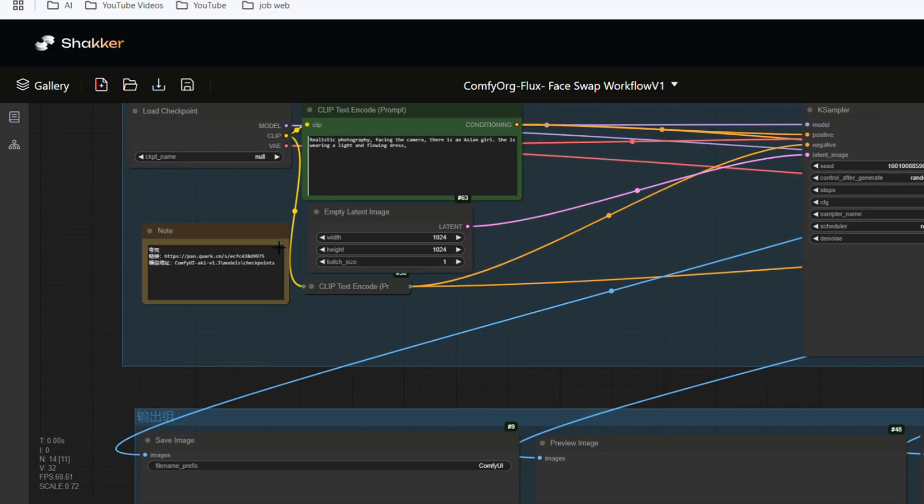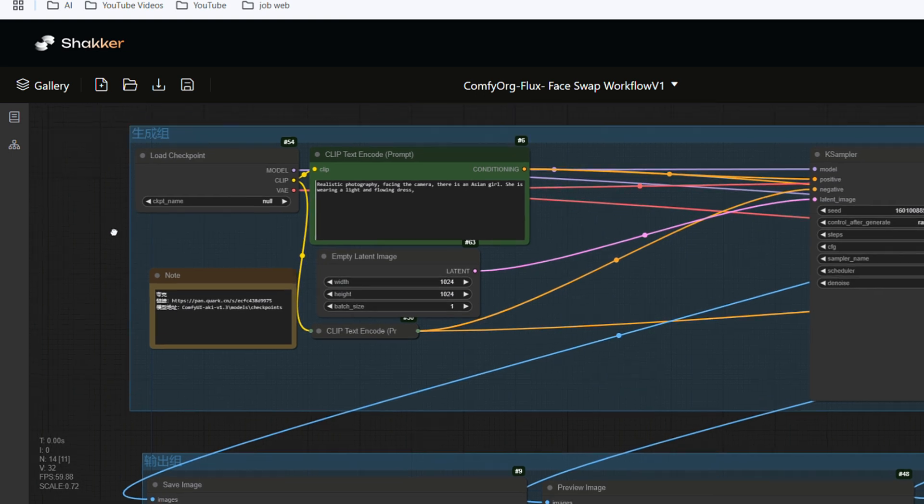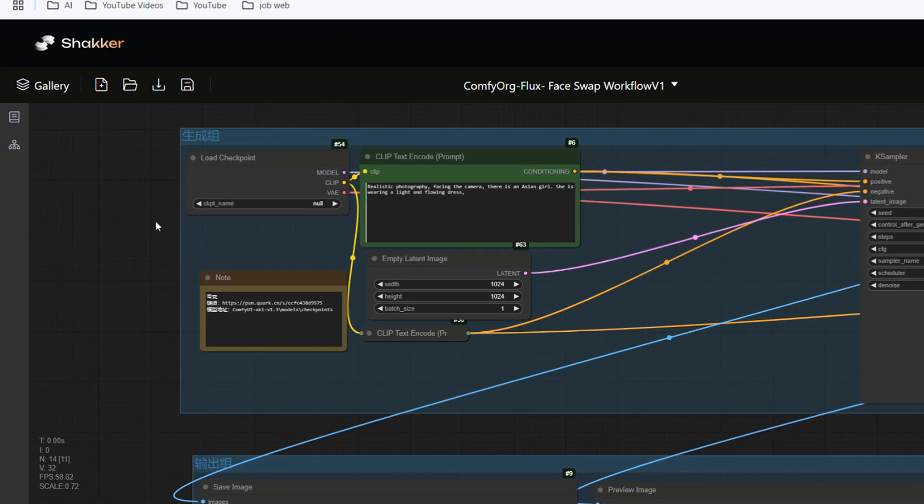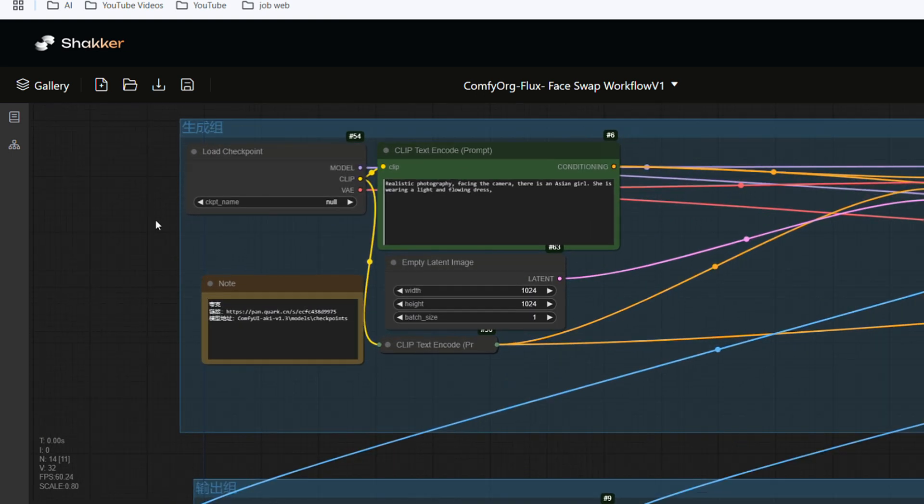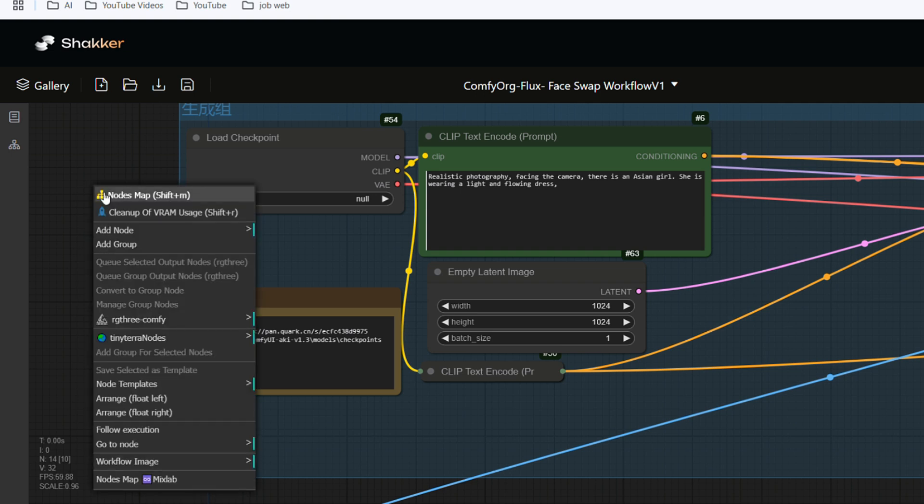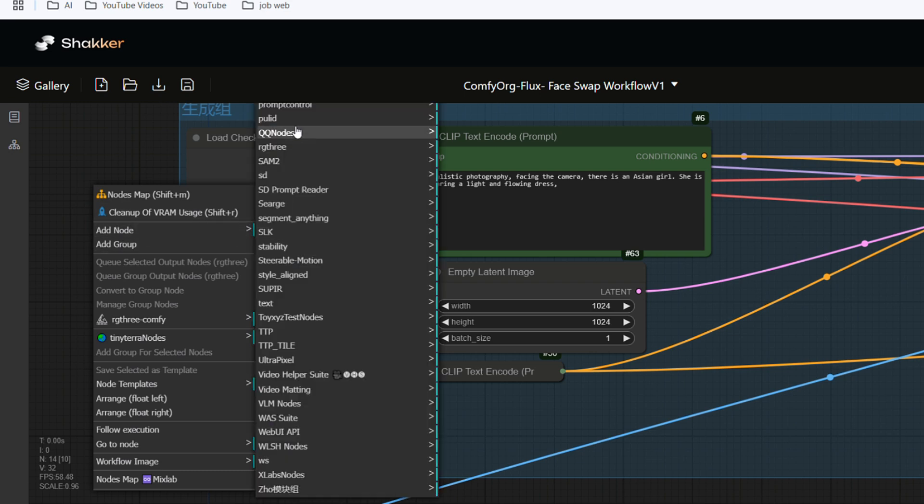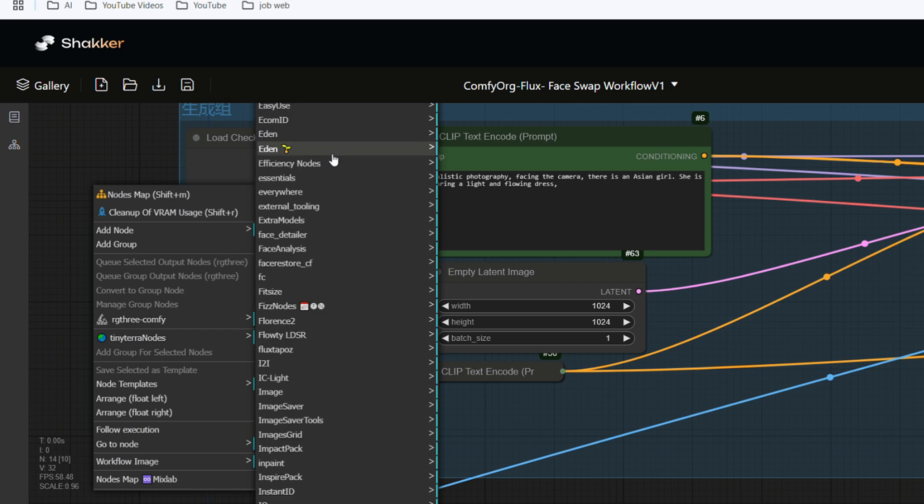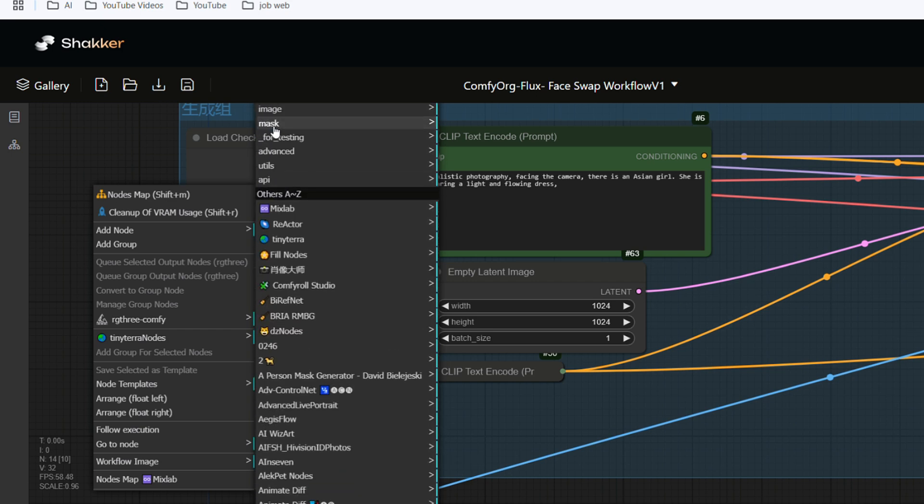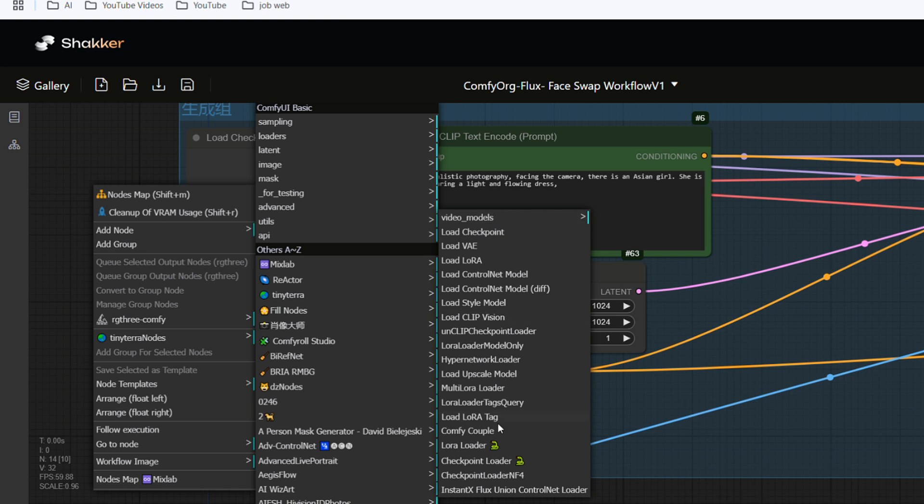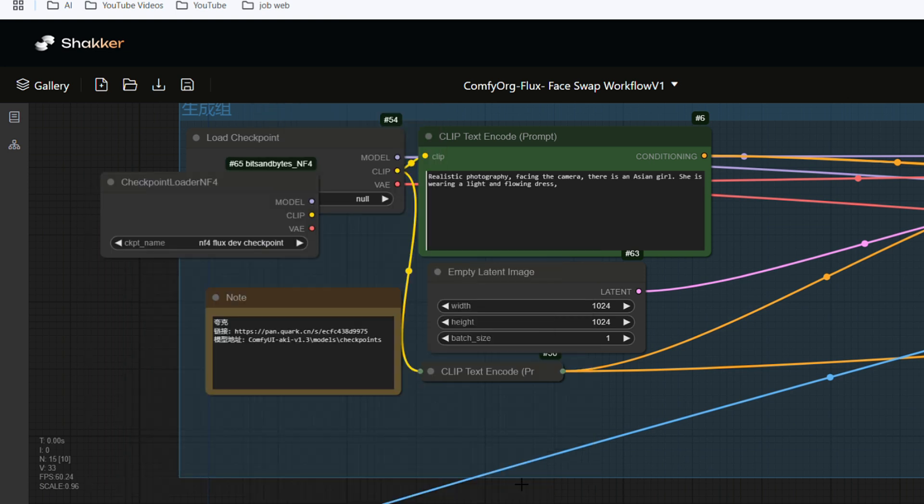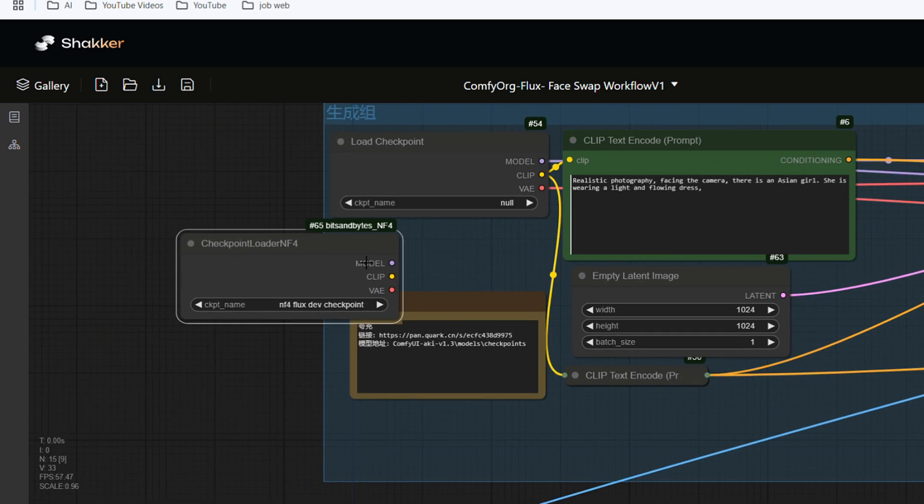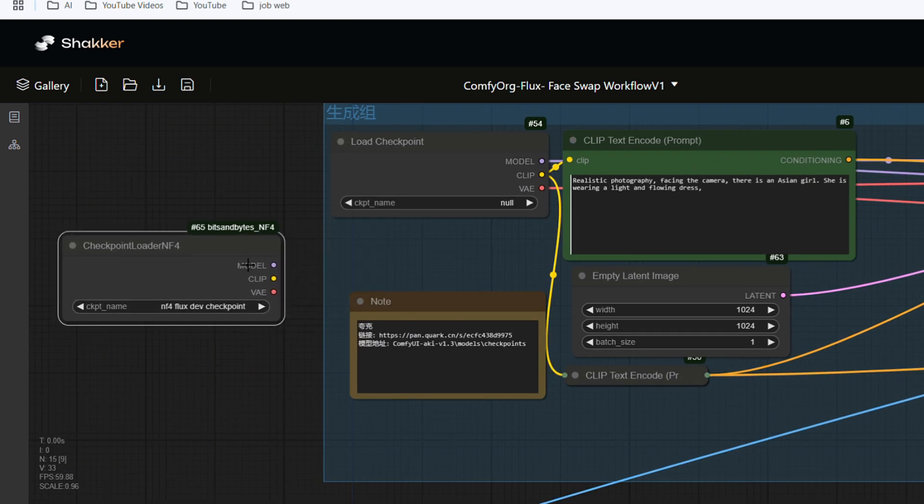The first node to be modified is the number 54 node, which has a null value. We need to replace it with a new node. Right-click on the screen and you will see many options. Select Add Node. There are many options and you need to keep sliding the mouse until we find Loaders. Find Checkpoint Loader NF4 in Loaders and click to select this model. Move it to the side to make it clear.